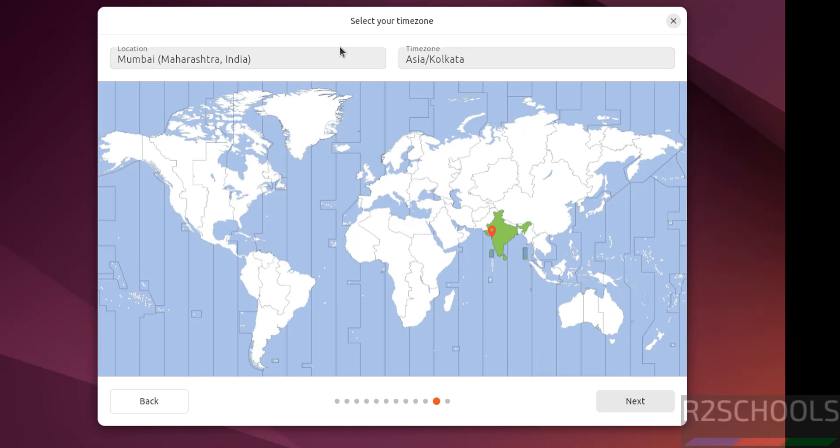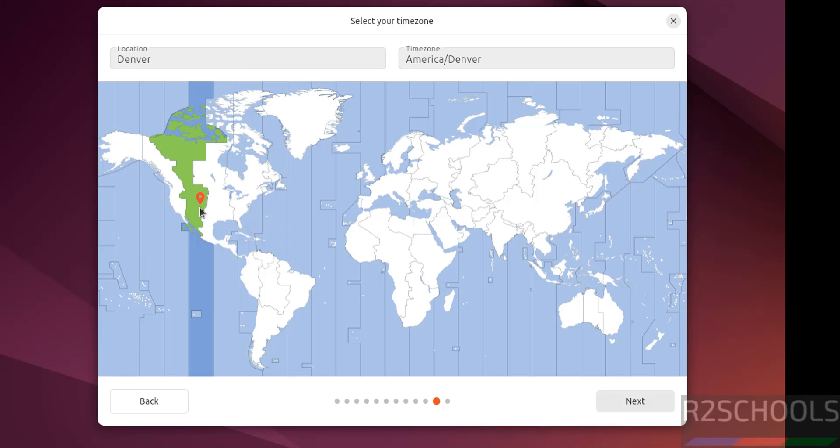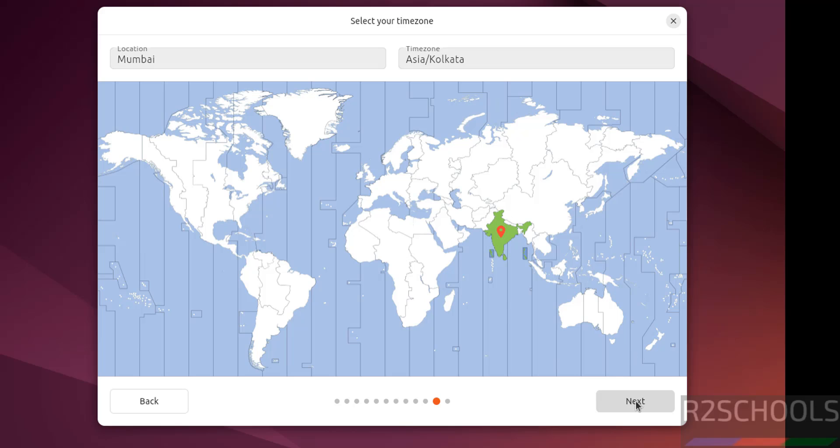Now select the time zone. Select location from this list and select the time zone, or you can select time zone on this globe or world map. So suppose you are from US, you can select here. See once we selected location the time zone has been changed. So I am from India, so select on the India map. Click on next.